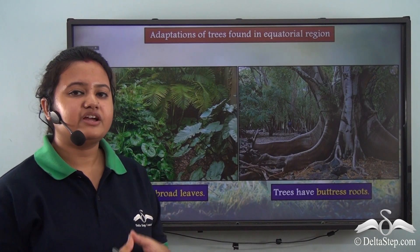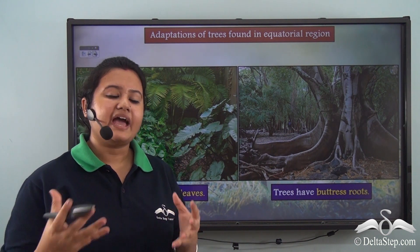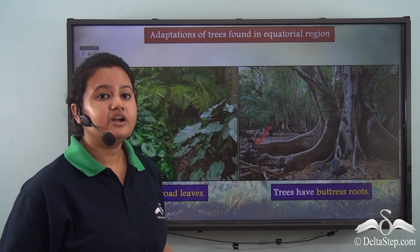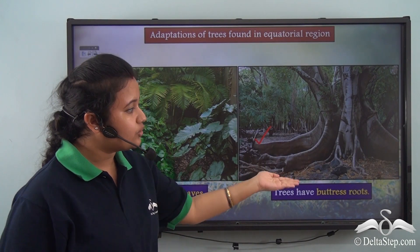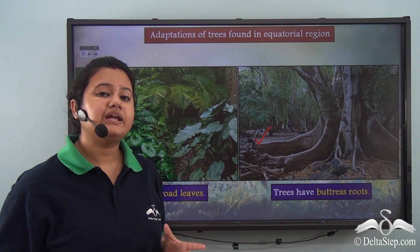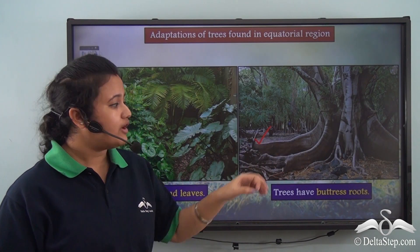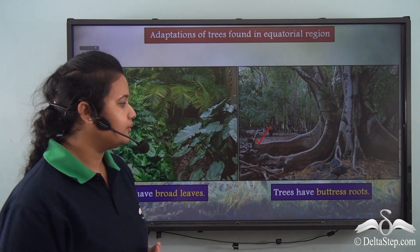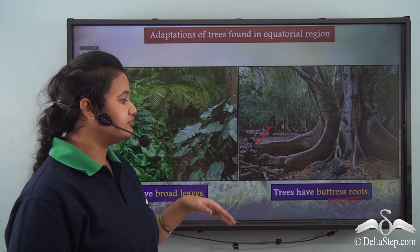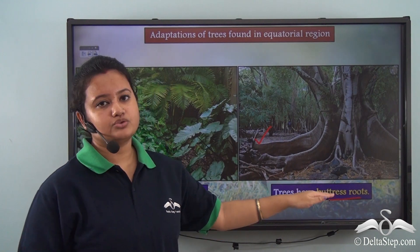Another significant feature of trees found in the equatorial region is that they have roots that grow above the ground. These roots spread out and have a plate-like outgrowth. Roots that grow above the ground with this plate-like outgrowth are known as buttress roots. So another adaptive feature of these trees is that they have buttress roots.